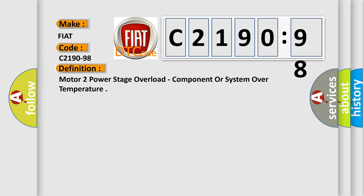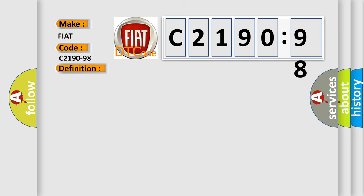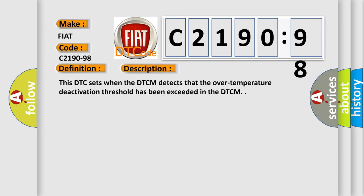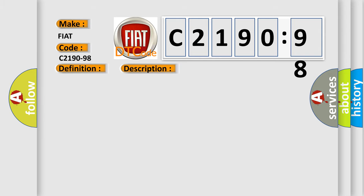The basic definition is motor to power stage overload, component or system over temperature. This subtype is used for failure. This DTC sets when the DTCM detects that the over temperature deactivation threshold has been exceeded in the DTCM.